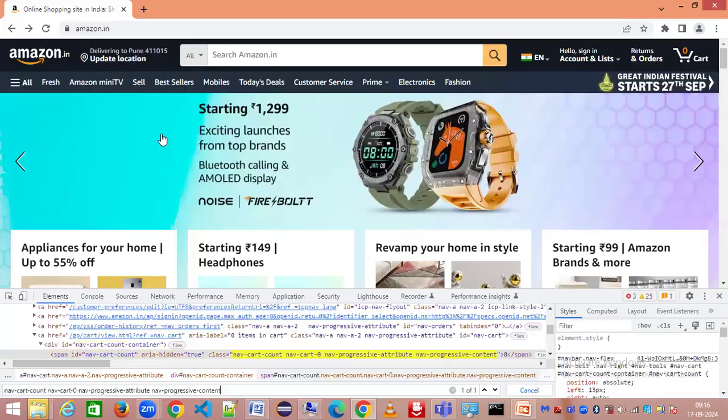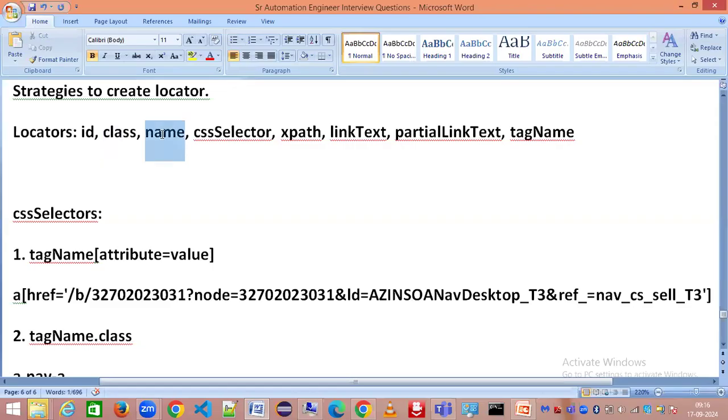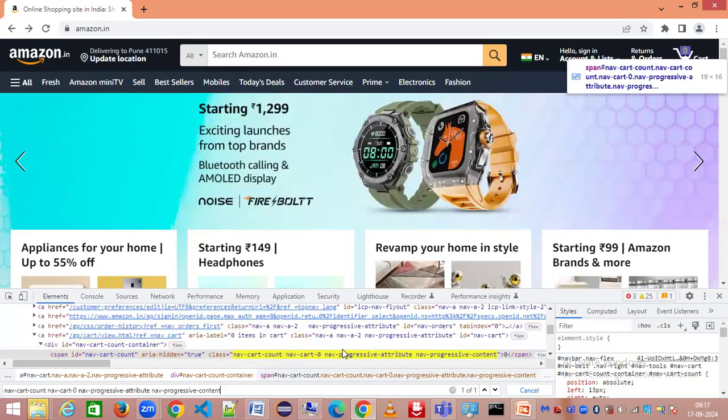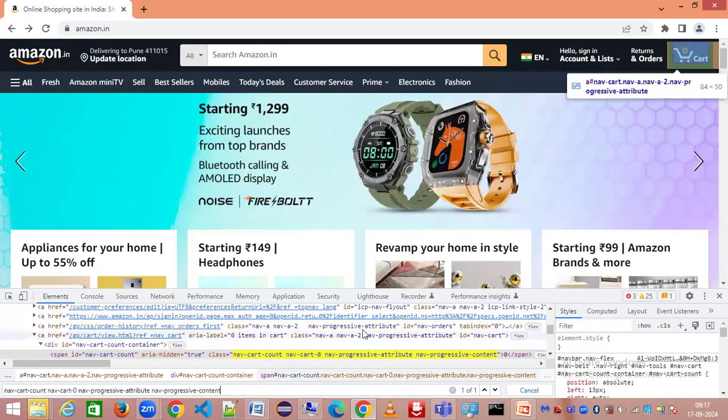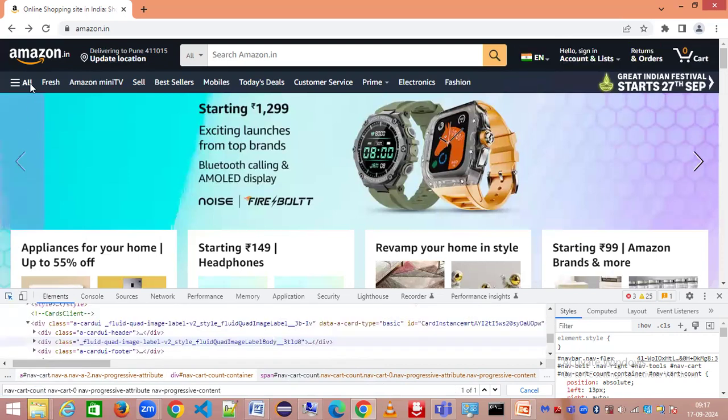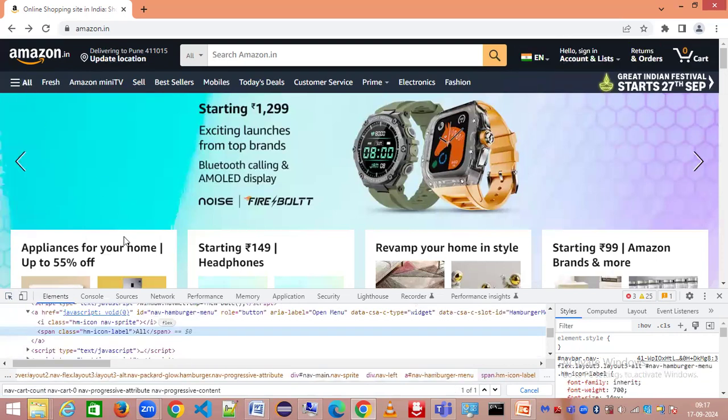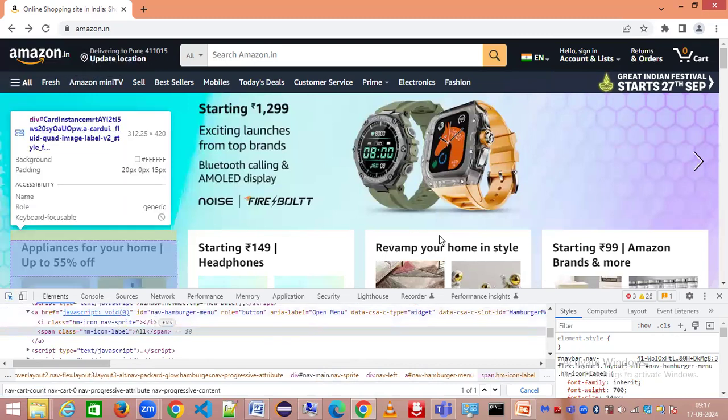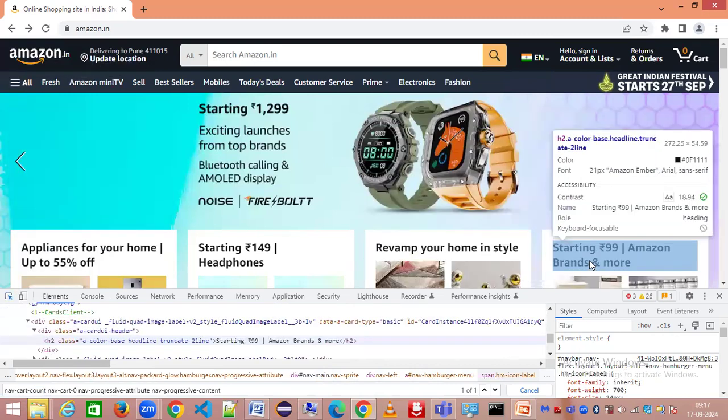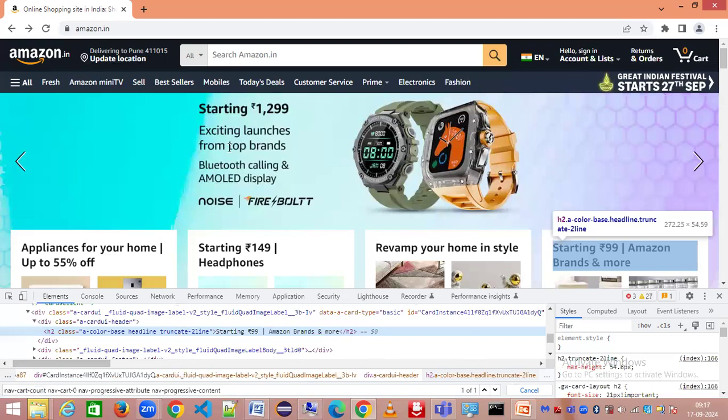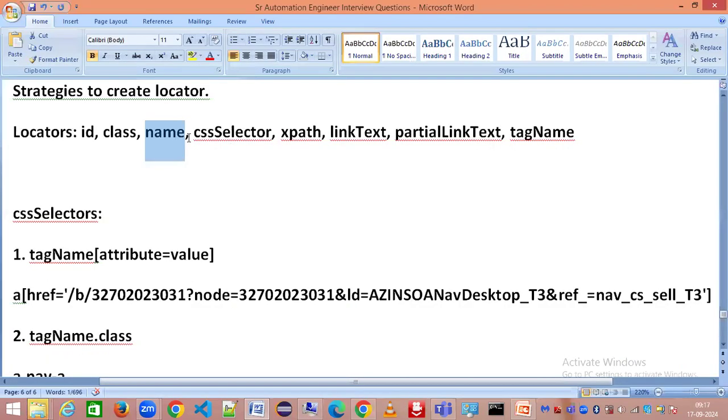Sometimes we will have the name attribute. Let me see if there's anywhere a name attribute. Like class, there will be something called name - that is what we call a name attribute. So we have seen so far ID, class name, and CSS selector.